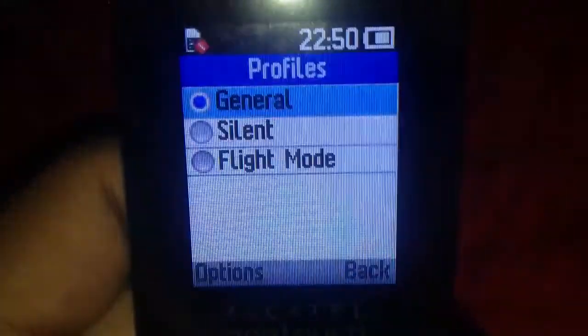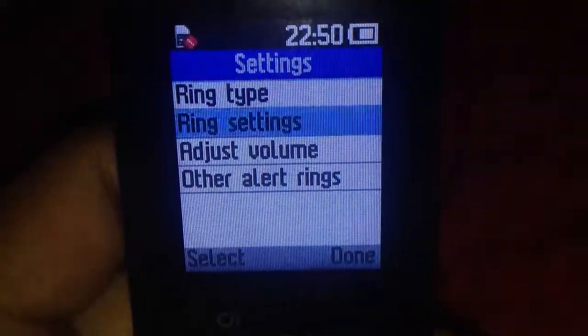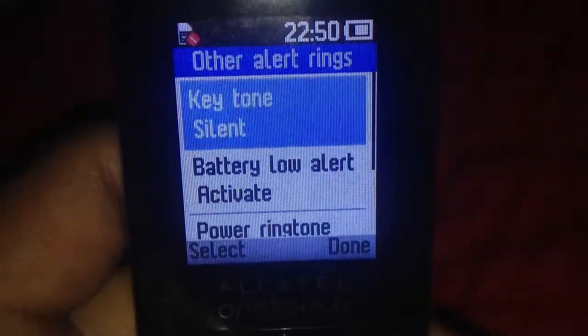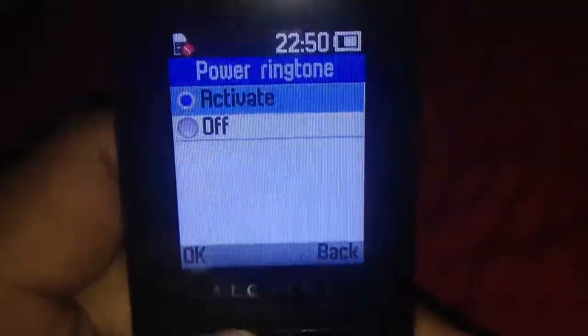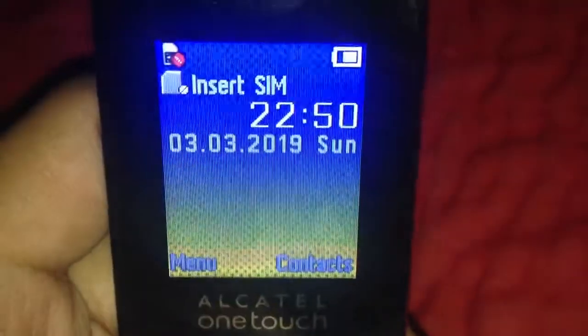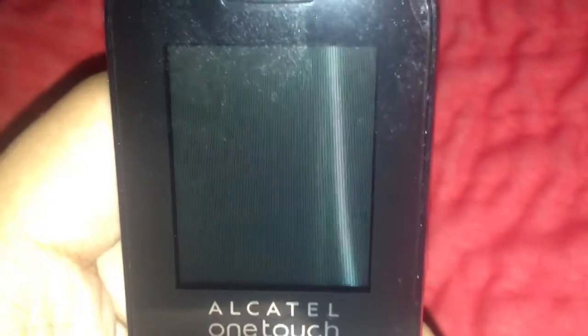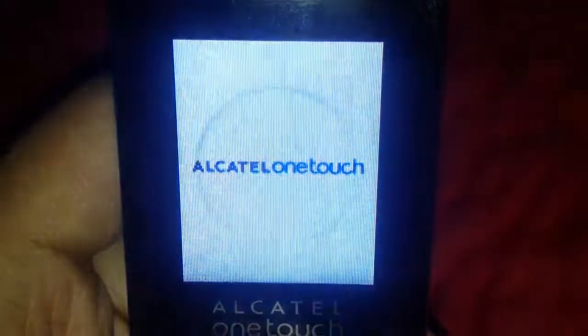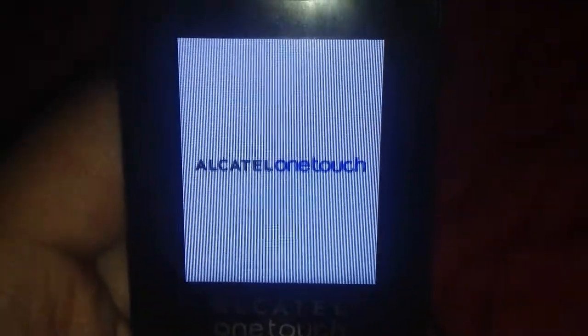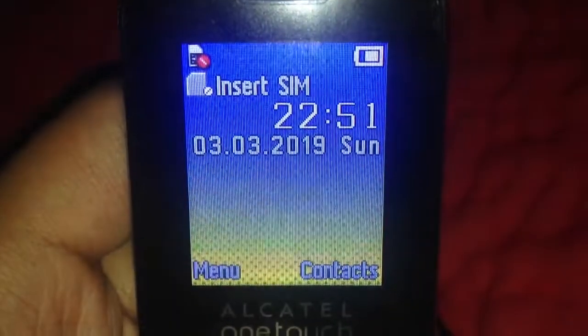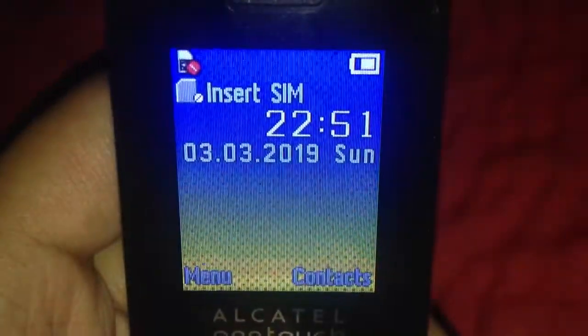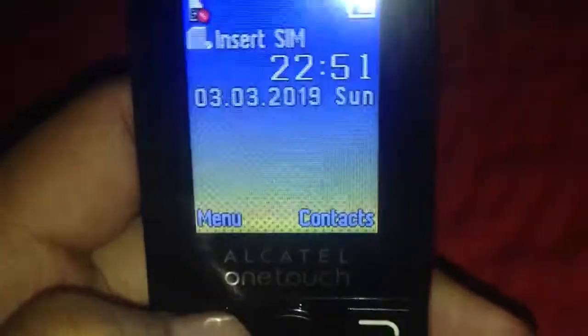I'm making this video because if you go to other alert rings, you can see that power ringtone is activated. But when you turn the phone off and turn it back on, as you can see, the start-up and shut-down sounds are not being played.